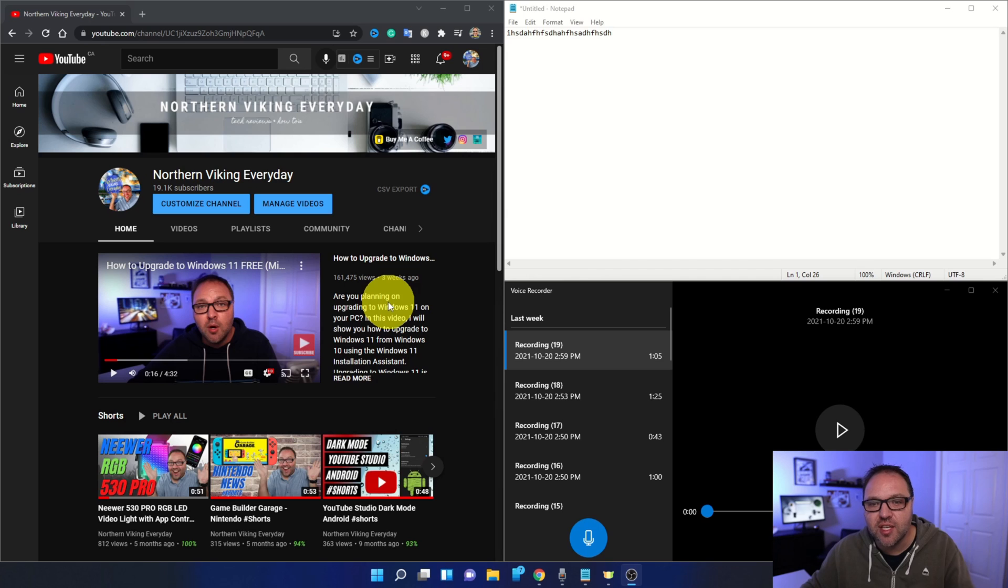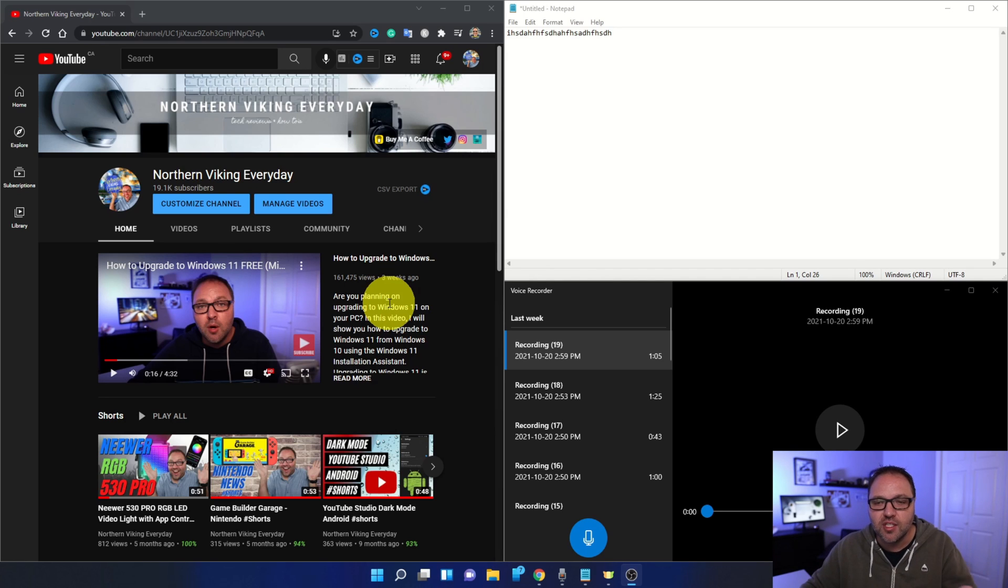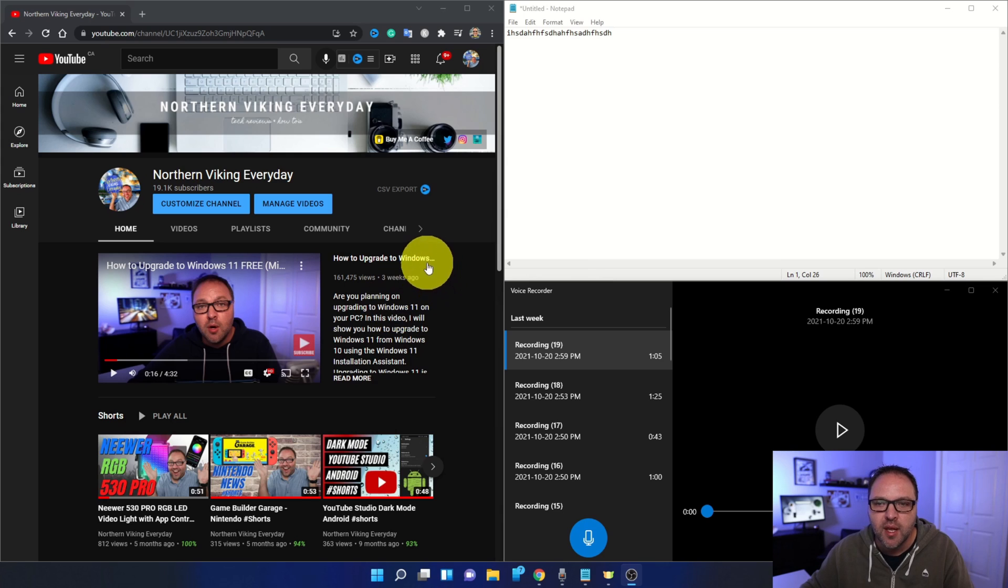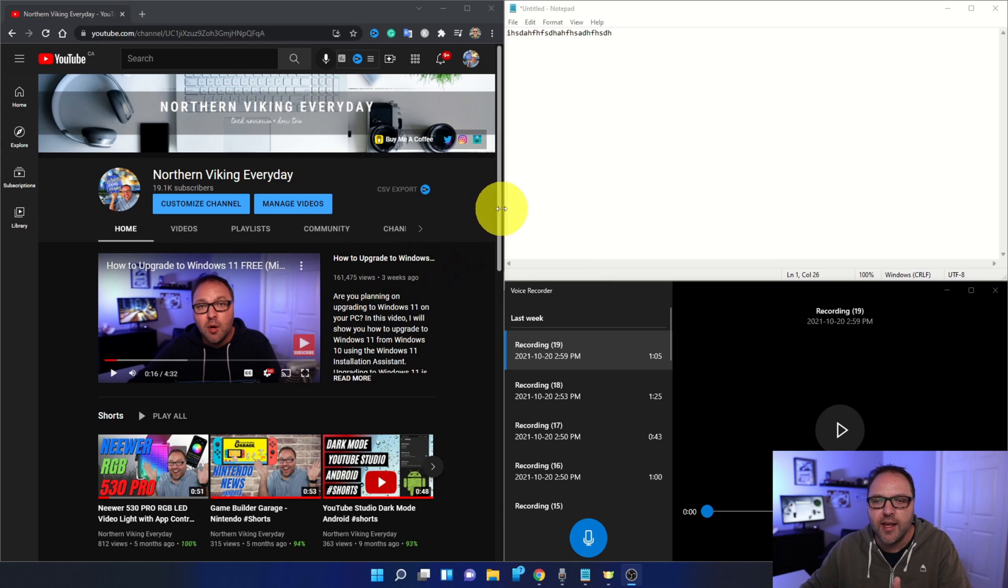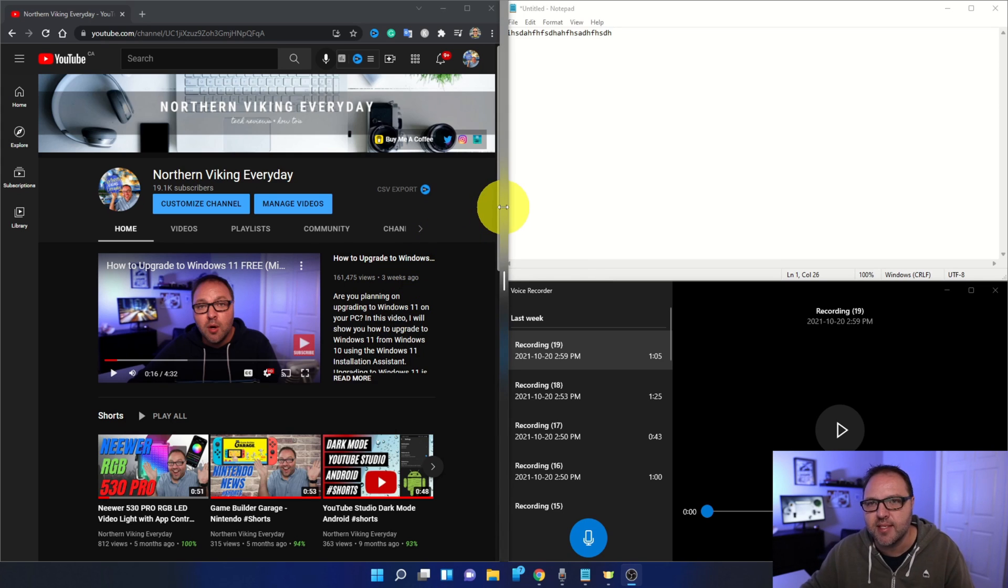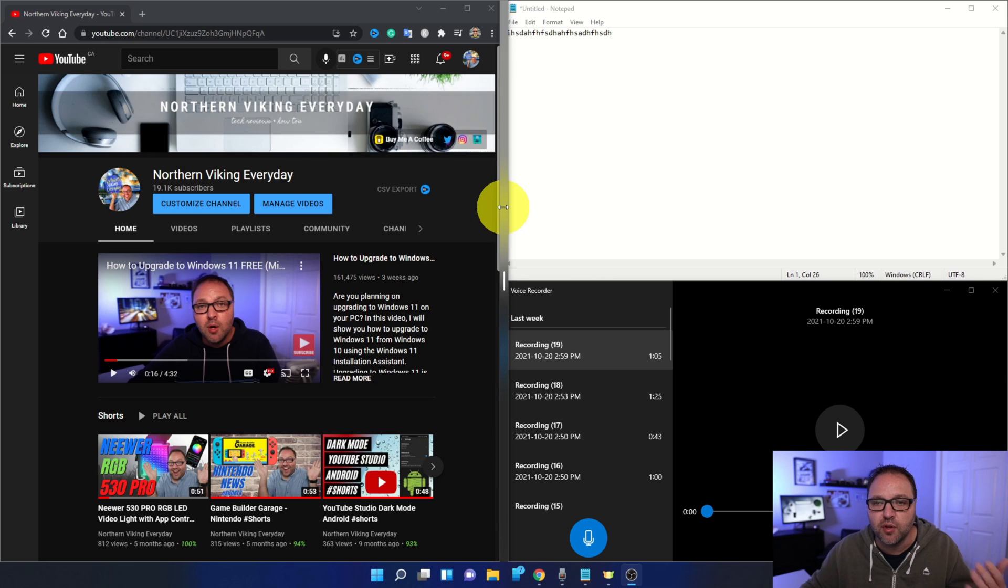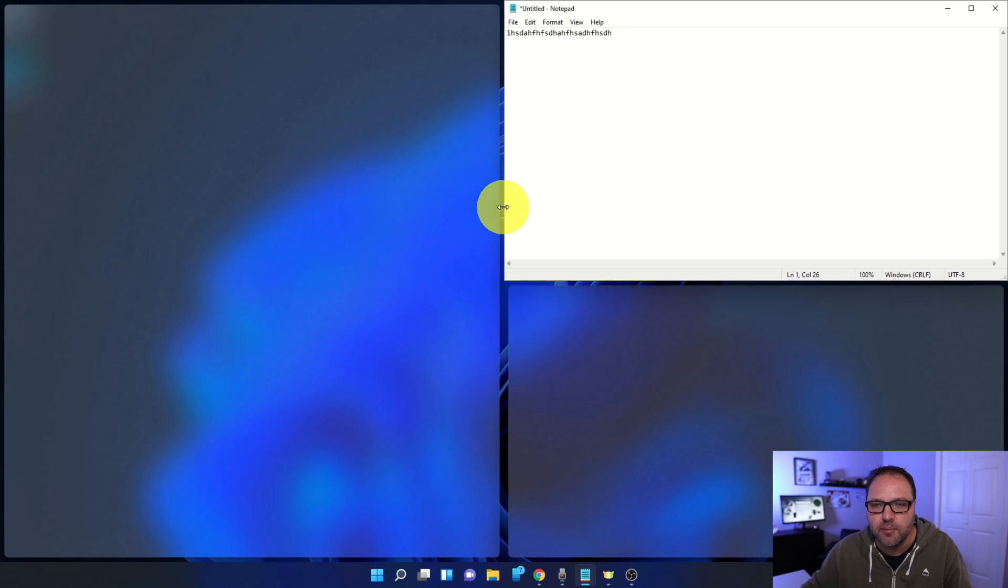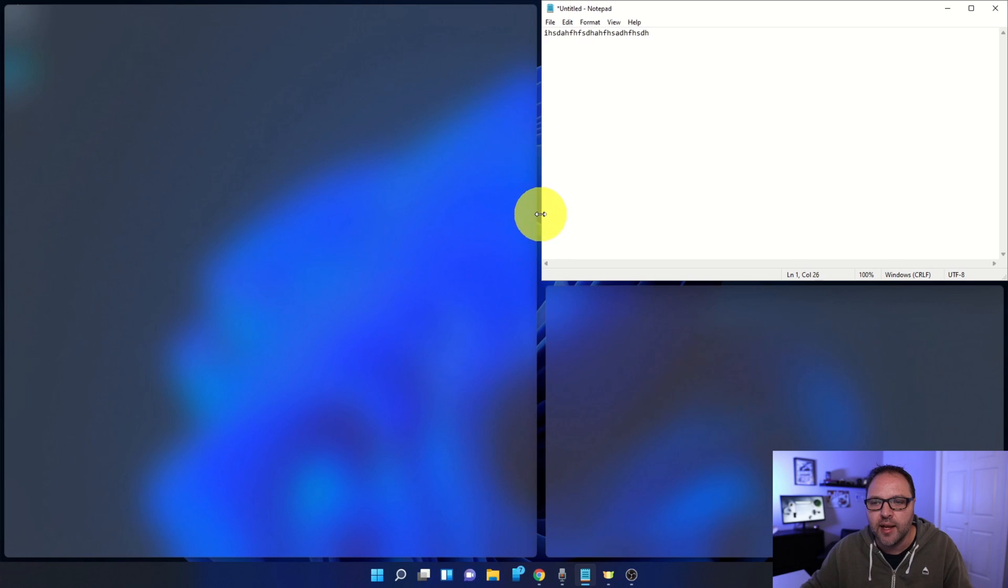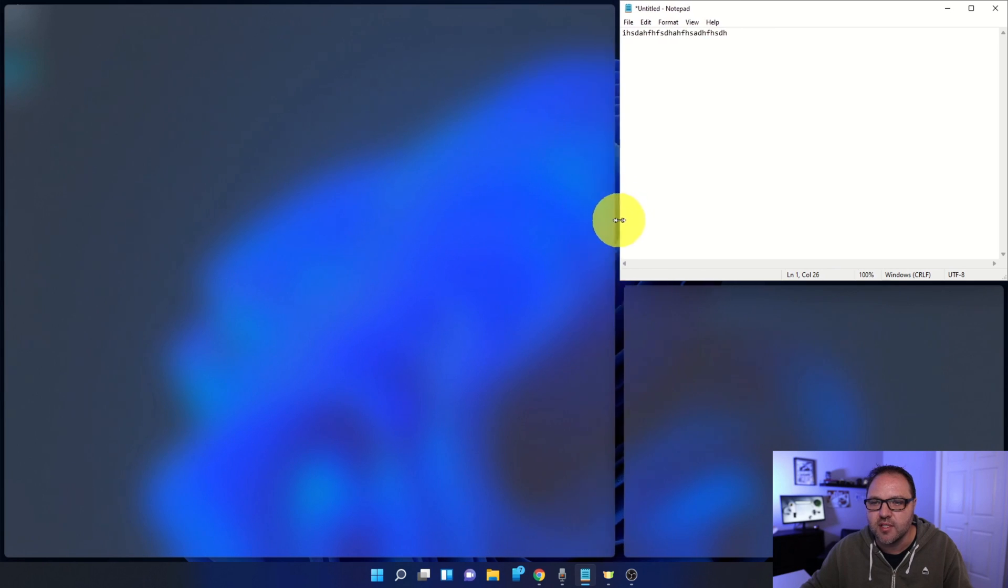So a couple other features I want to show you with snap layouts here are: if you want to adjust the panes, maybe they're not the right size for you. If you hover over the edge of one of the panes where it meets up with another pane, you can actually adjust the sizing here. So maybe I want Google Chrome to be a little bit bigger. I can pull this over just like that.